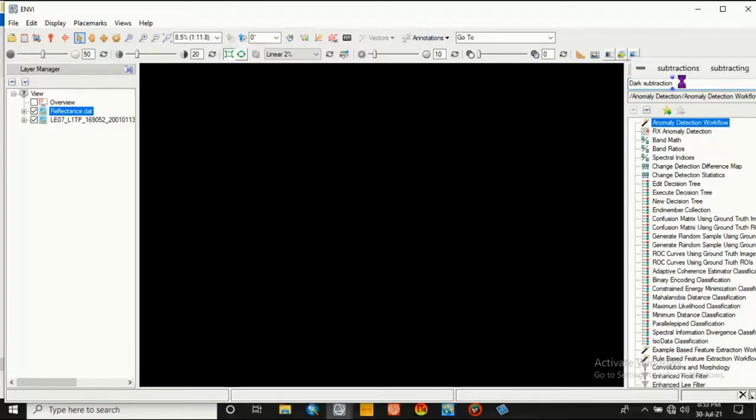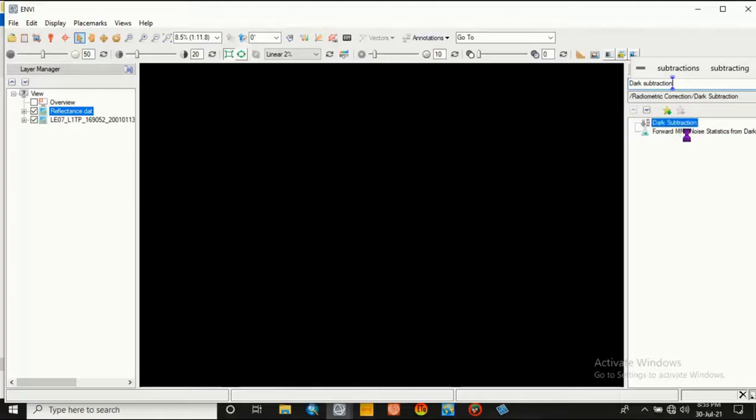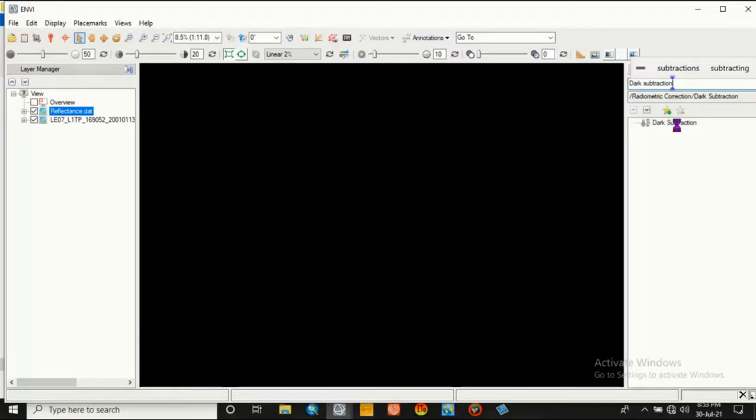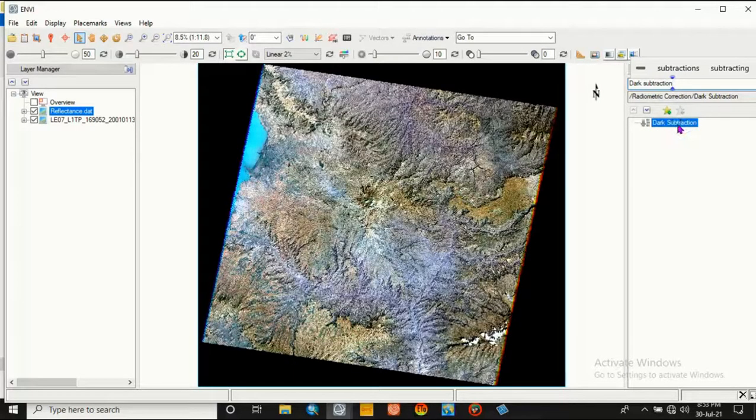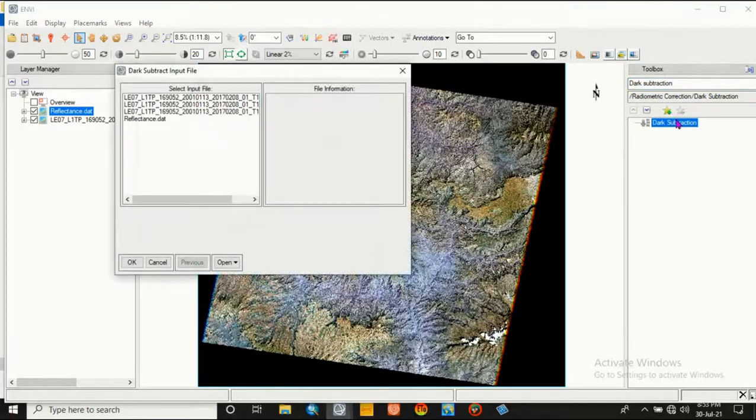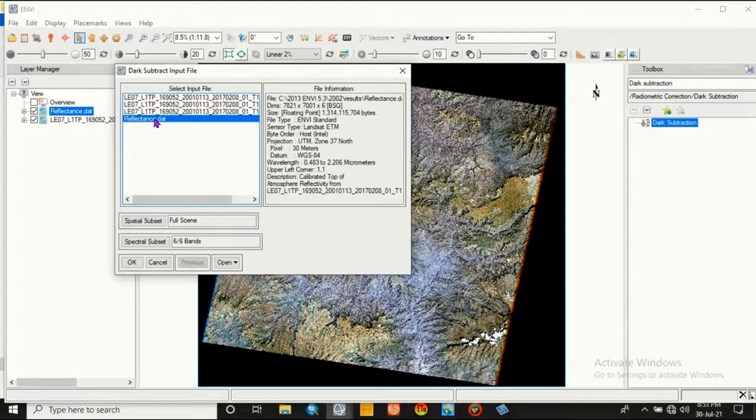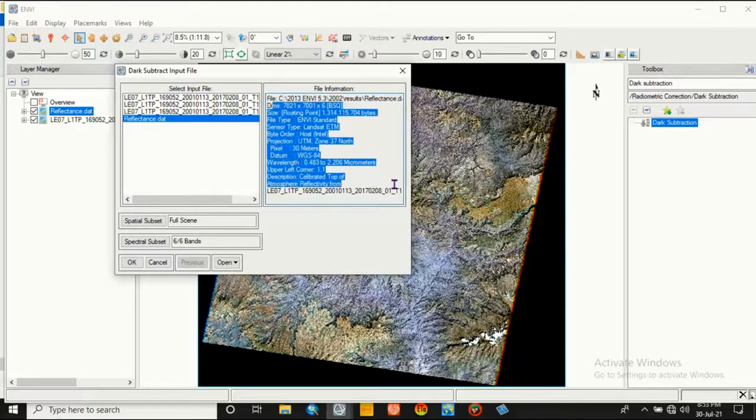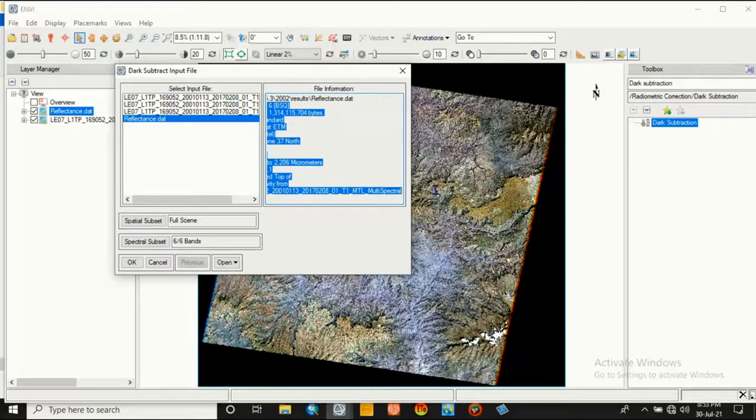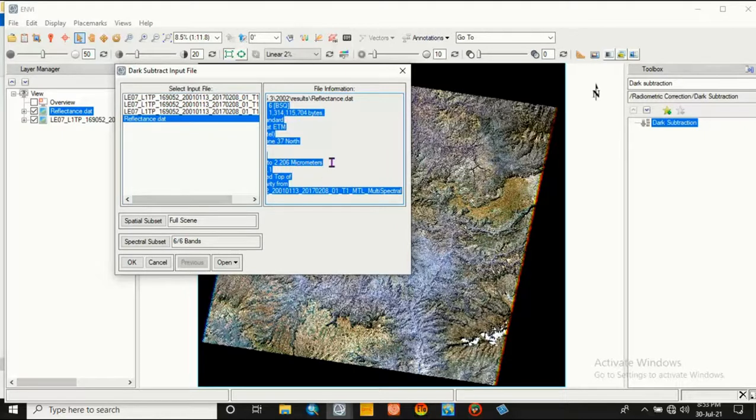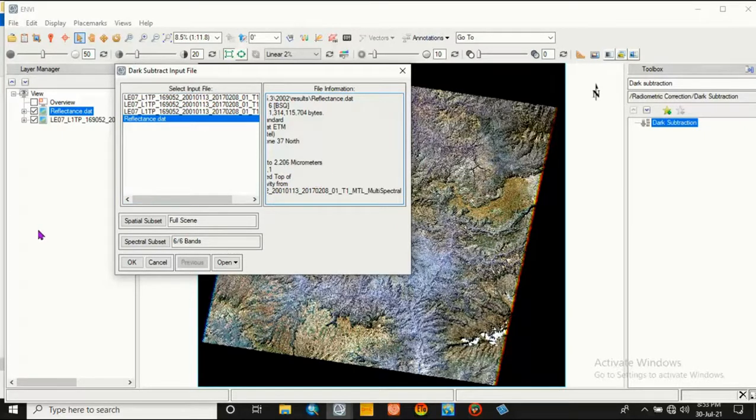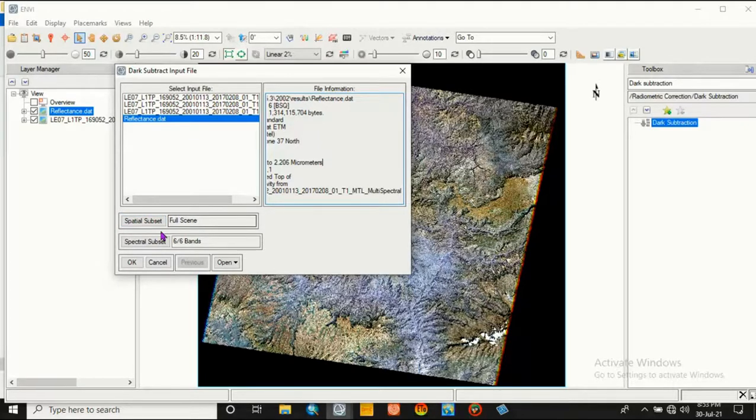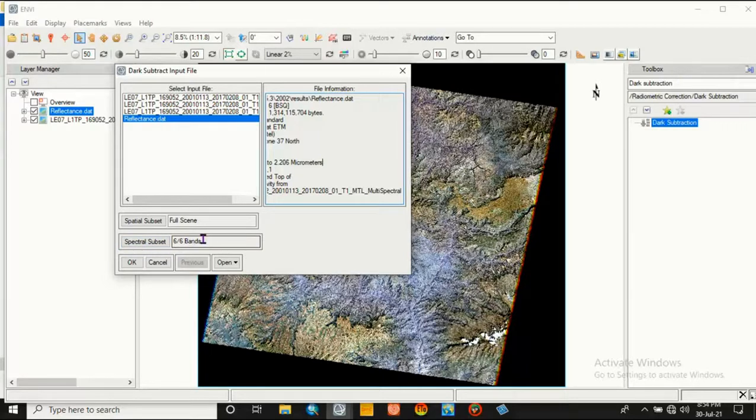Dark Subtraction. Double-click on it. Then select reflectance value and we can see all its information from here, and spatial subsets, that's full extent, and spectral subsets, that's 6 bands.